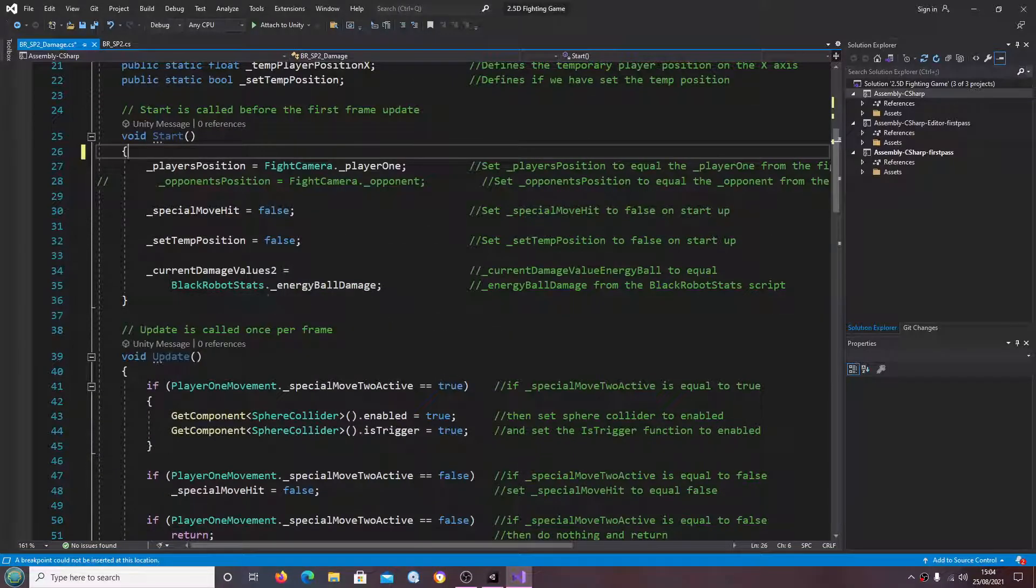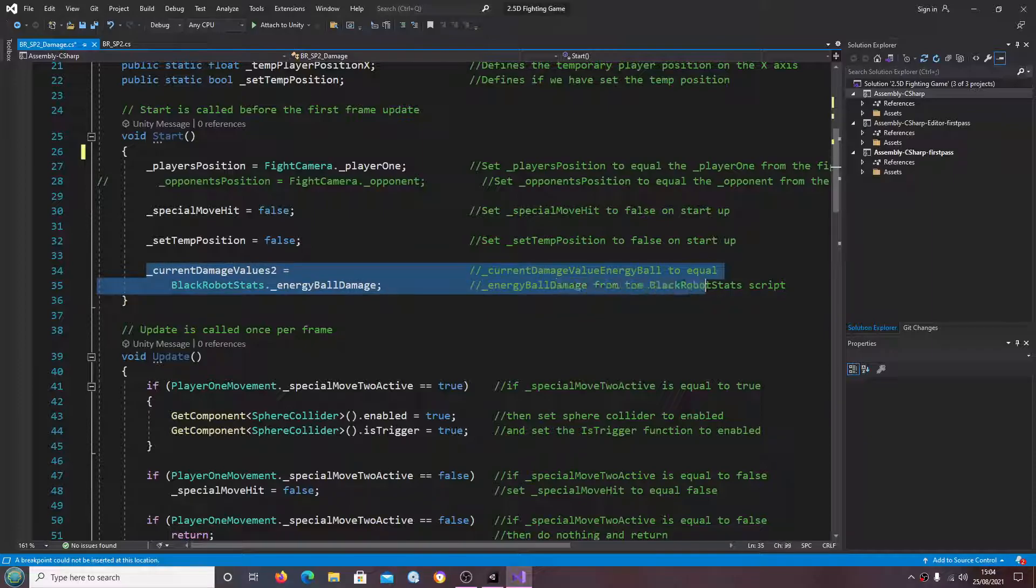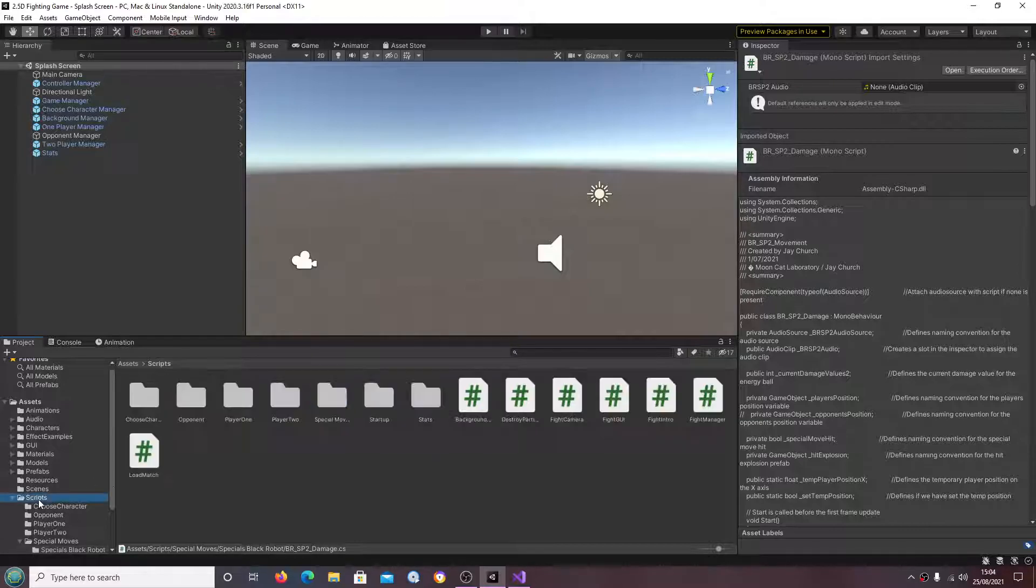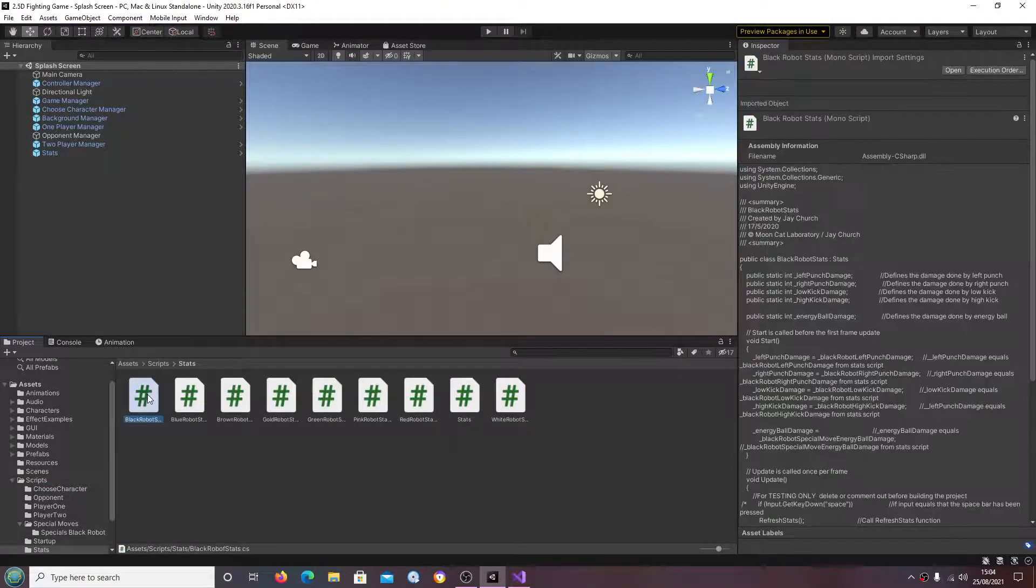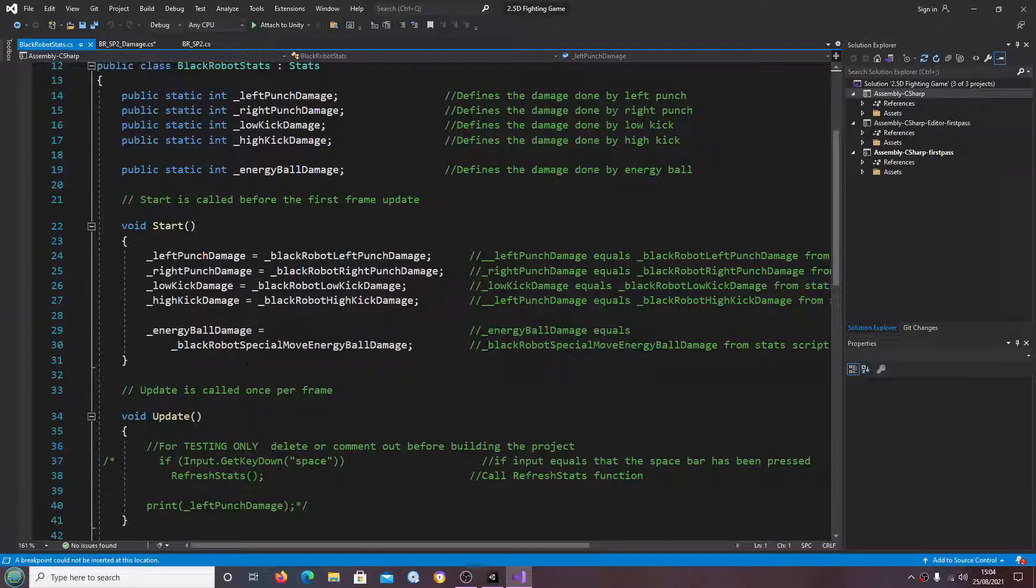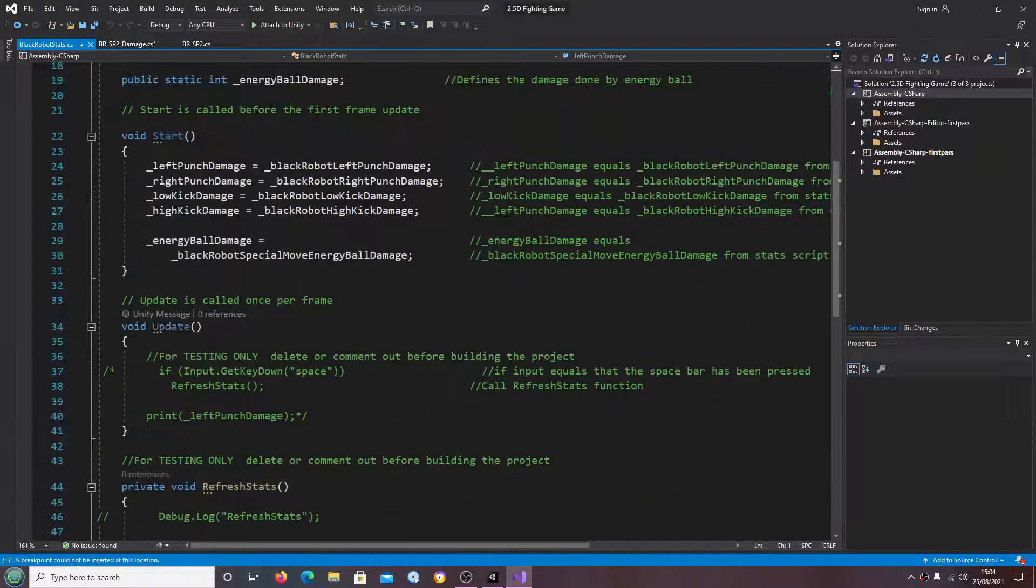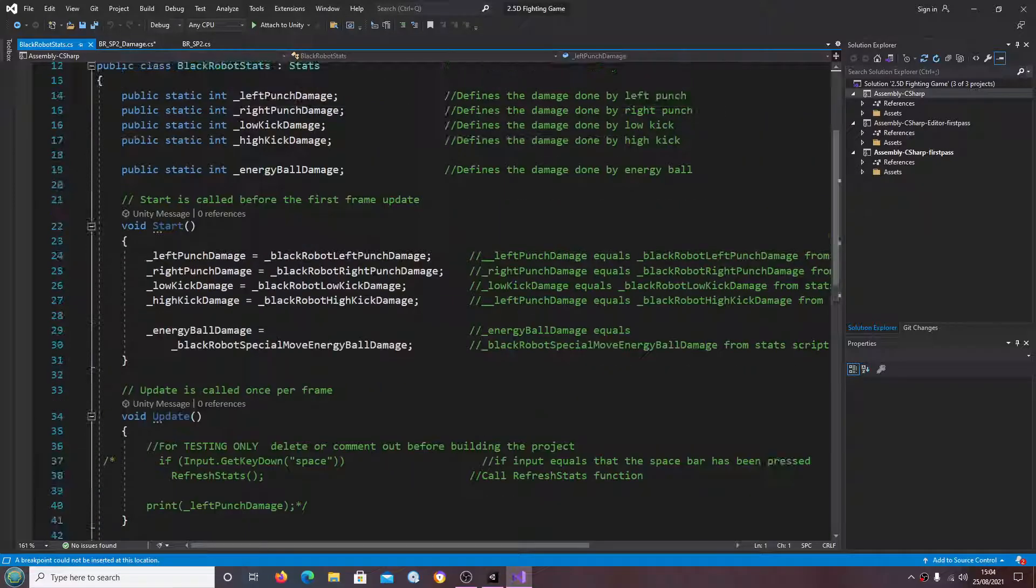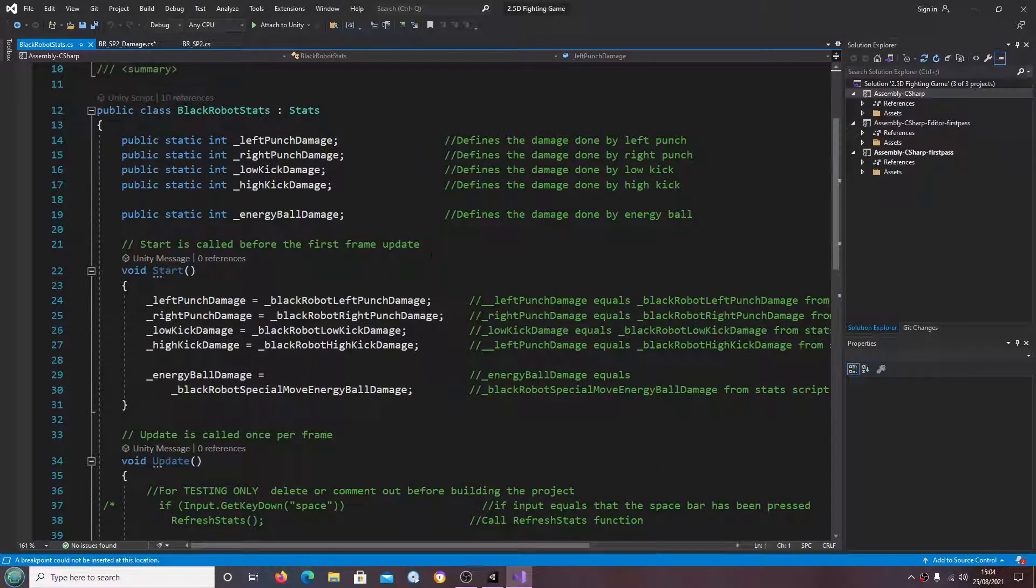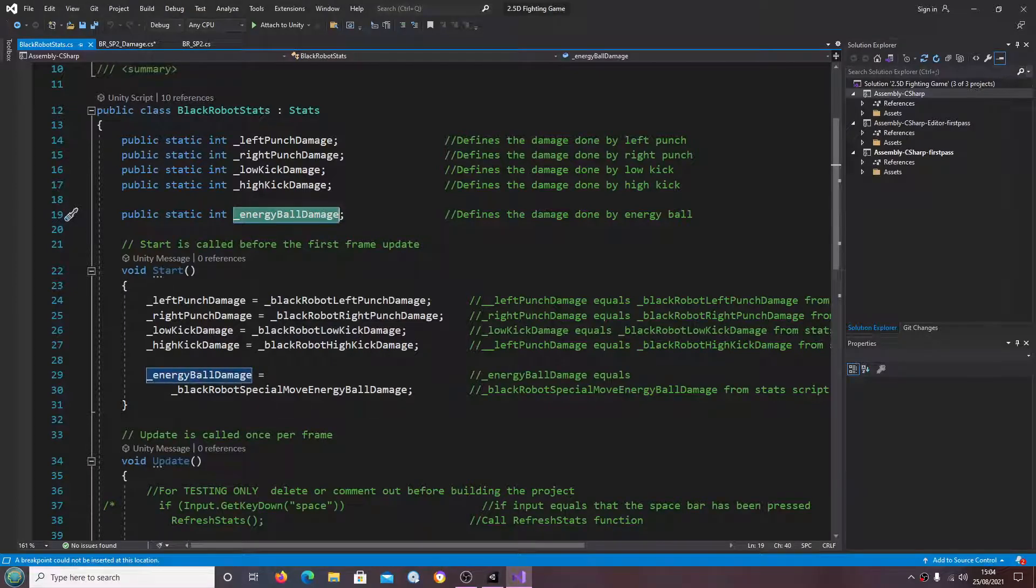Let's have a look at this line current damage values to black robot energy ball damage. So let's go to the black robot stats, energy ball damage.